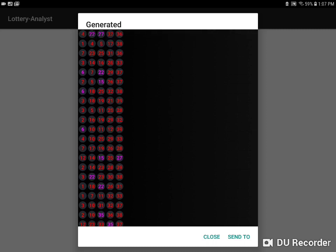Also, the colors of the numbers on this screen represent whether they've come up in the last draw or not. So pink numbers have come up in the previous draw, and red numbers have not.